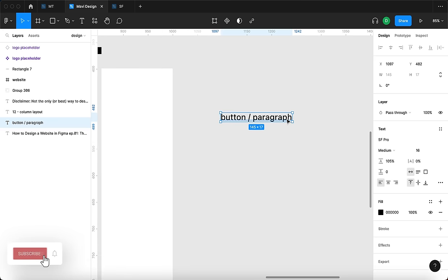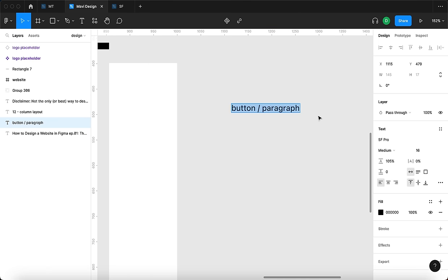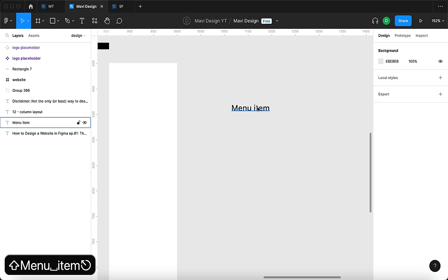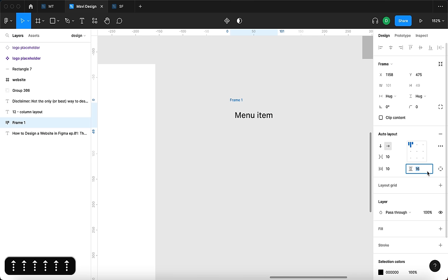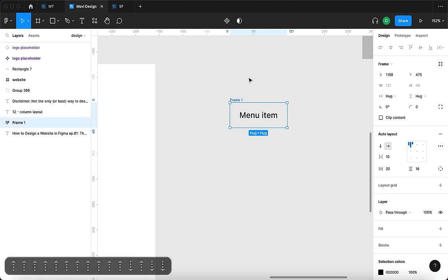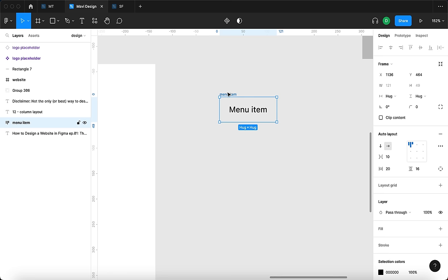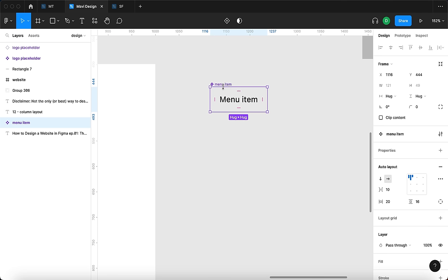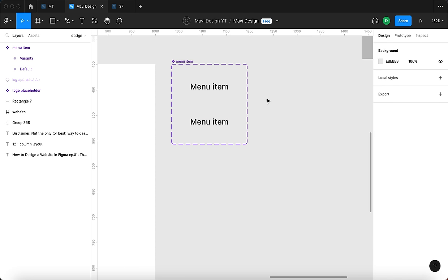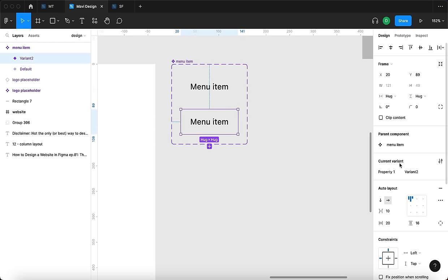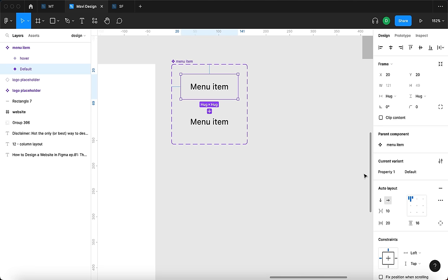Now for the actual header menu items — let's type in 'menu item'. I'm going to press Shift+A to add auto layout around this menu item. We're going to use around 16 pixels in vertical padding and 16 to 20 in horizontal padding. I'll rename this frame 'menu item', and then create a component from it. This component is going to have four variants — for now we're just creating the second one, so we have a component with two variants.